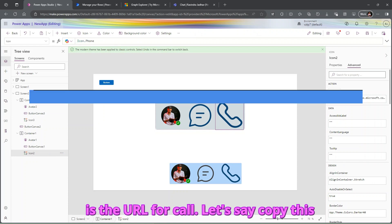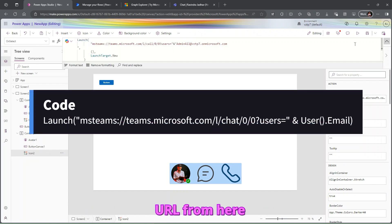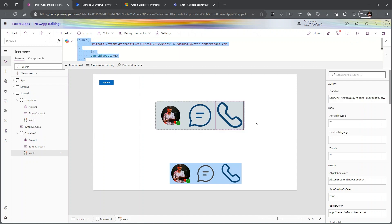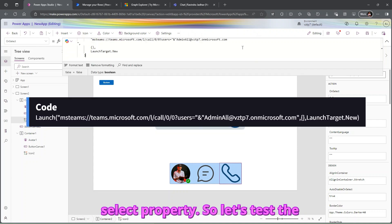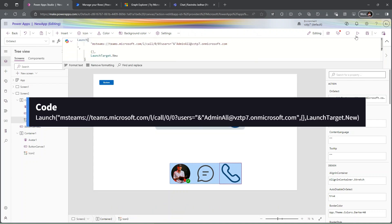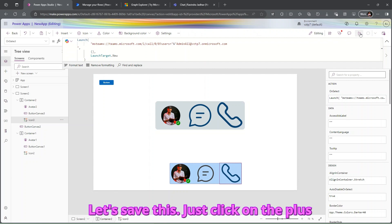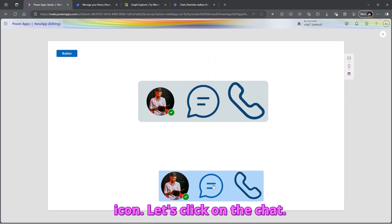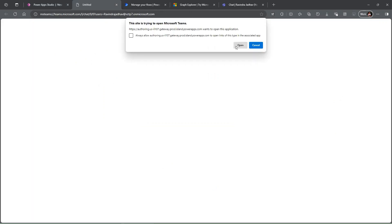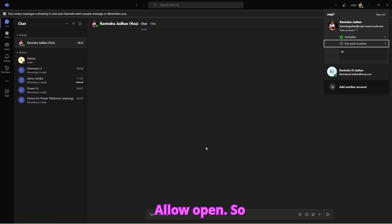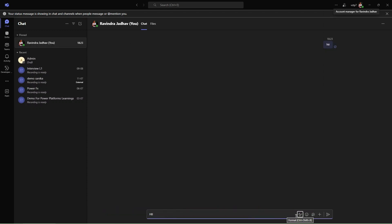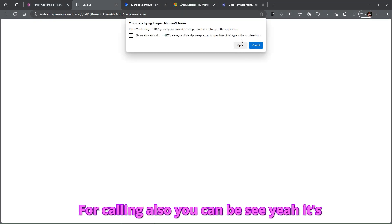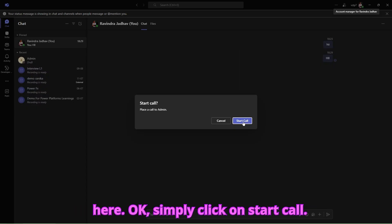For the call, use the corresponding Teams call URL. Copy it and paste it on the 'OnSelect' property of the call icon. Let's test the functionality — click on the chat icon, and you can see the Teams chat has opened. Click on the call button — you can see it is working and you can make the call.